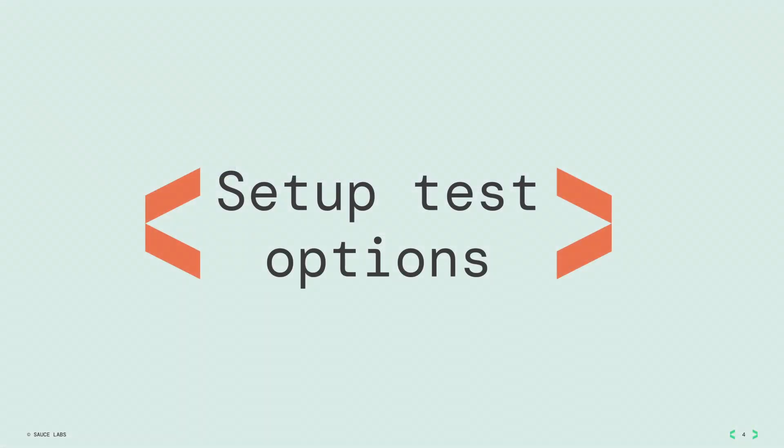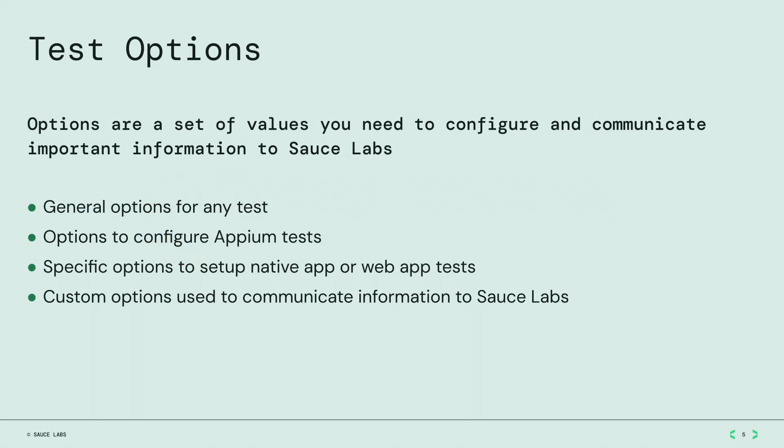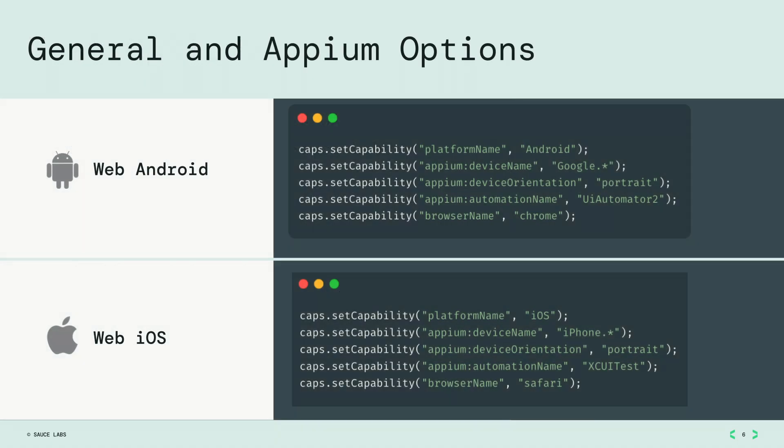Once you have your native app uploaded, you will go into your test code and set the options for running on Sauce Labs. Options are a set of values you need to configure in order to communicate important information to Sauce Labs. In web mobile application tests, general options and Appium options are combined to set up the environment, device, automation name, and browser where your tests will run.